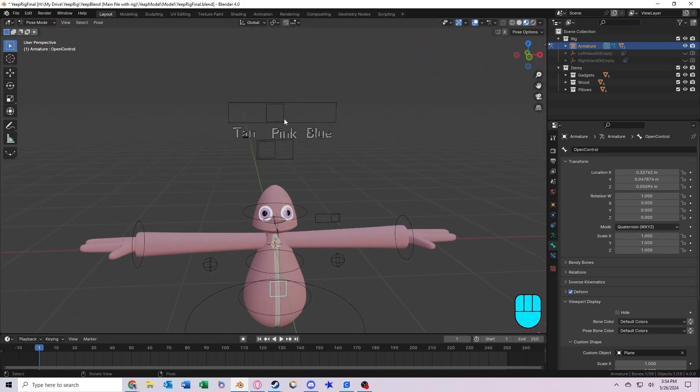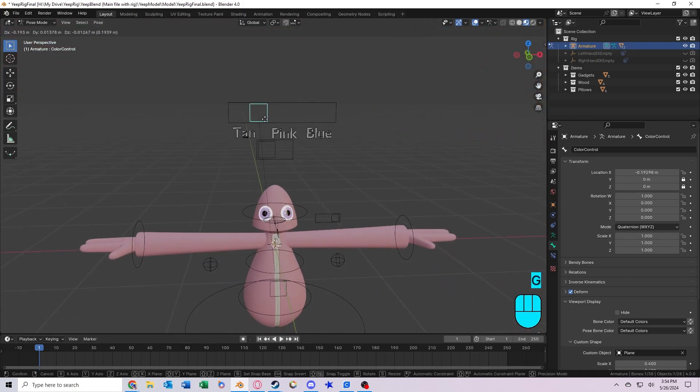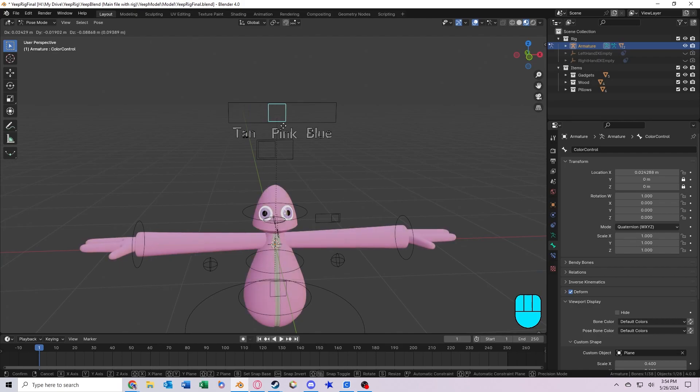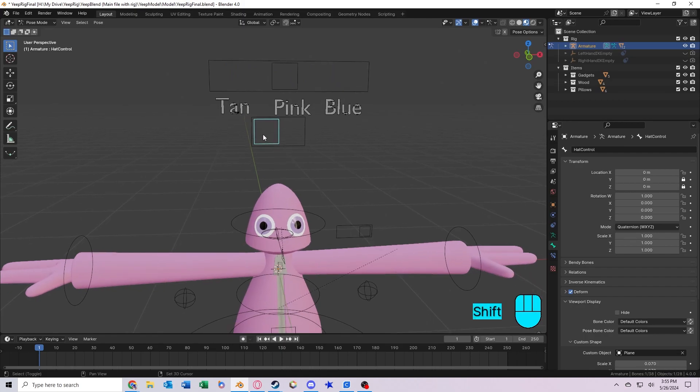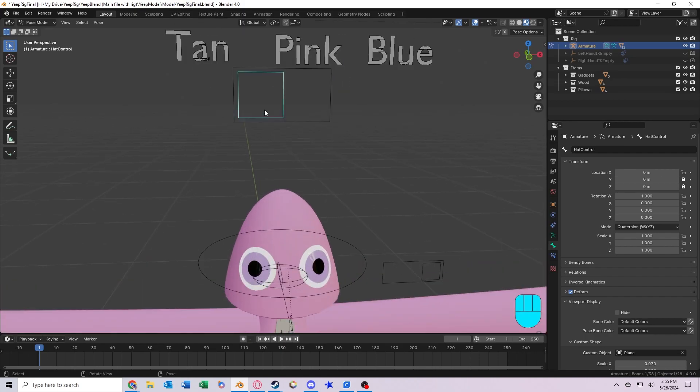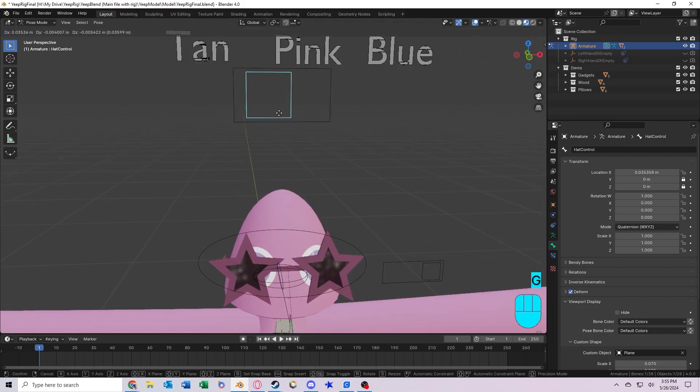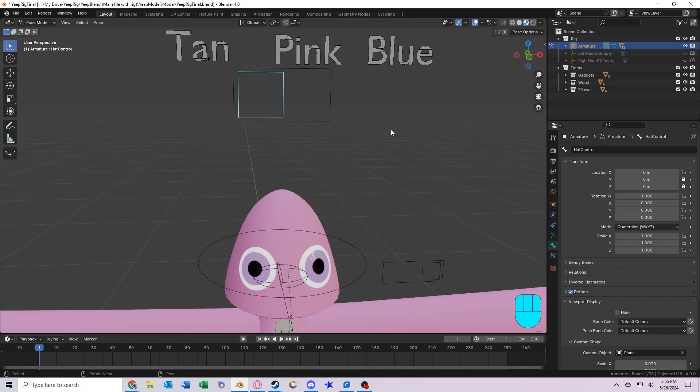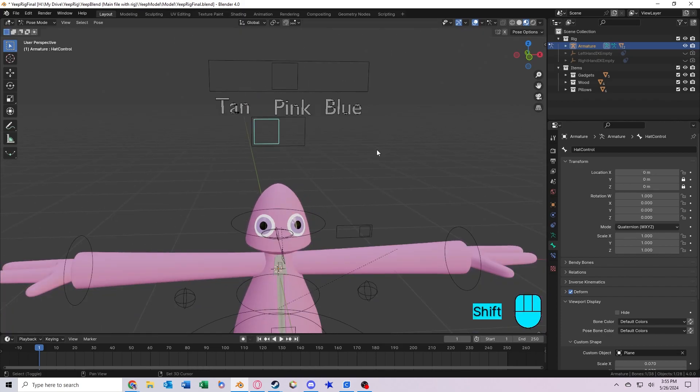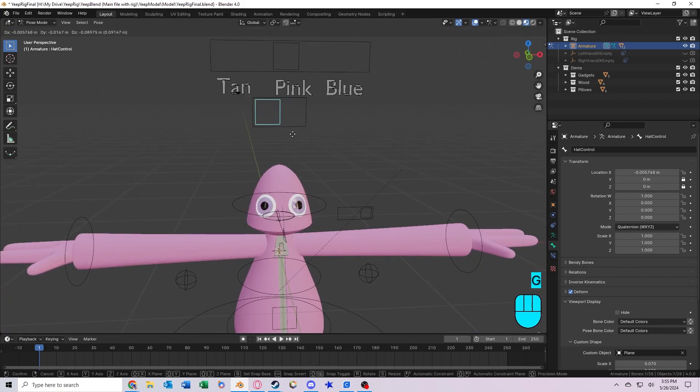Up here, this slider controls the color of the Yeep from three different options: tan, pink, and blue. This slider right here toggles the preview glasses on and off, as right now these are the only cosmetics that I have that are included with the file.